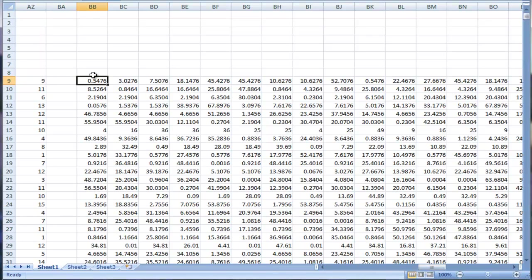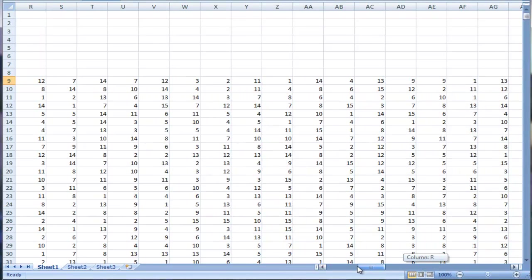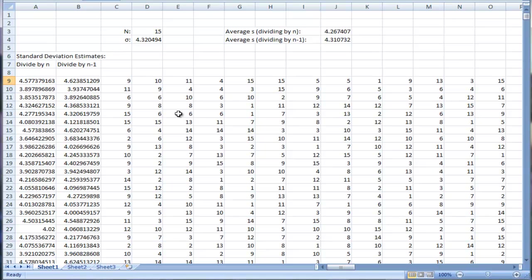So for example, this cell, BB9, that is this value 9 in cell C9 minus the mean, and then square it.